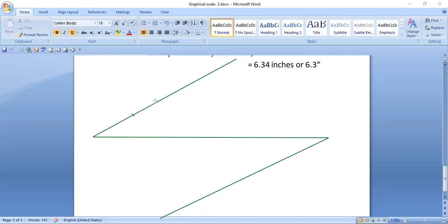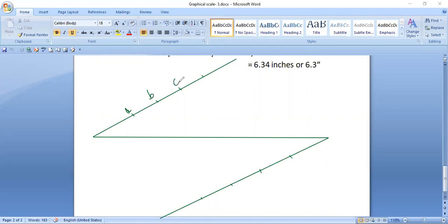Mark points at 1 inch, 2 inches, 3 inches, and 4 inches along the top angled line, and similarly along the bottom angled line. Please use your scale to make these accurate. Name the top points A, B, C, D and the bottom corresponding points A-dash, B-dash, C-dash, D-dash, or use any labels you like such as X, Y, Z.